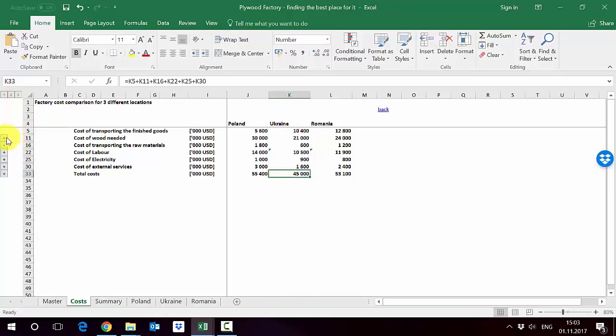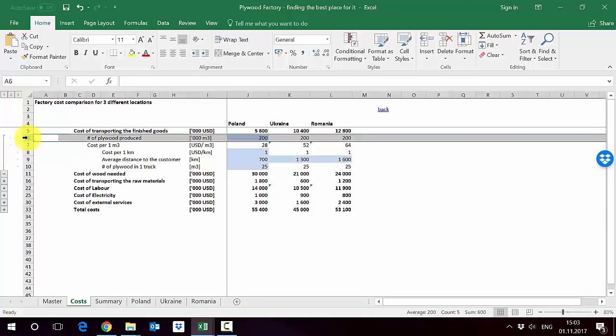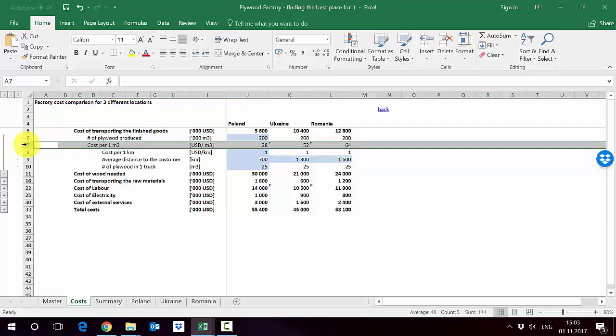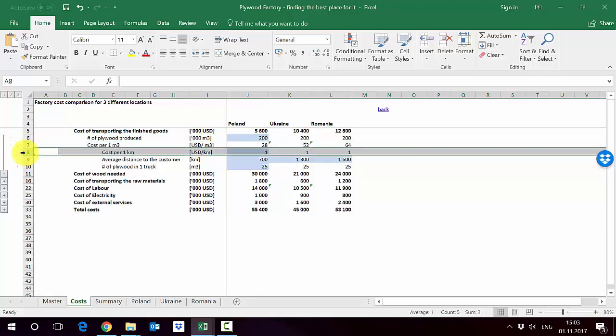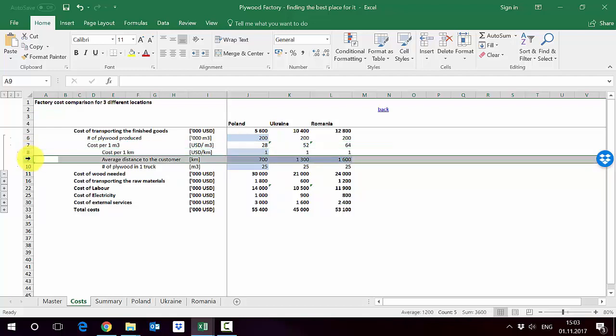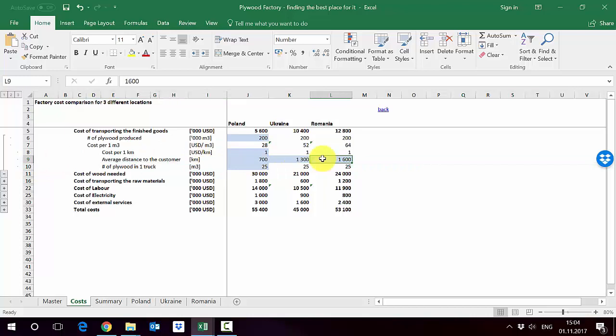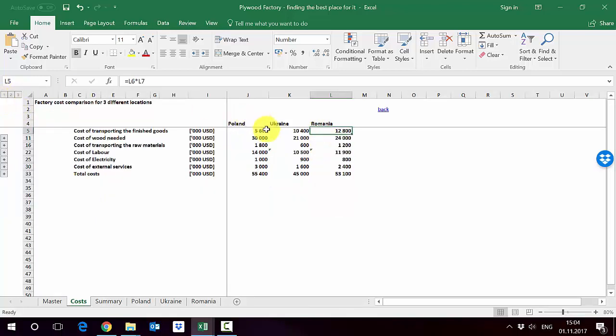When we look at the cost of transporting finished goods we have two drivers. One is basically how many plywood we need in cubic meters, so it's 200,000. Then for every country we have a cost per one cubic meter which will be different due to the following drivers: cost per one kilometer which is the same for every country, then the average distance to the customer is different, and number of plywood in one truck is the same. Romania is the furthest away from the customer. Most of the customers are in Germany, that's why here the cost is almost as double as the one in Poland. Poland is the closest one, Ukraine is somewhere in the middle.